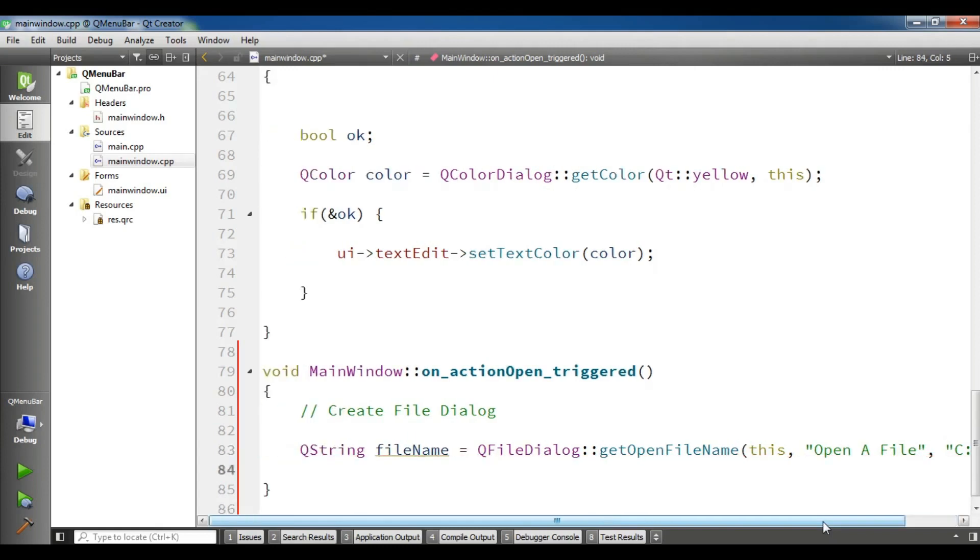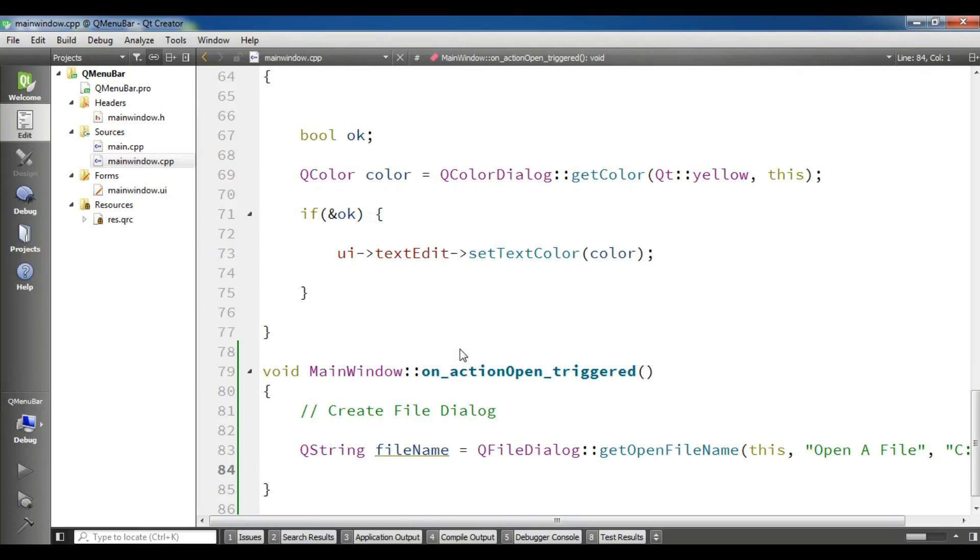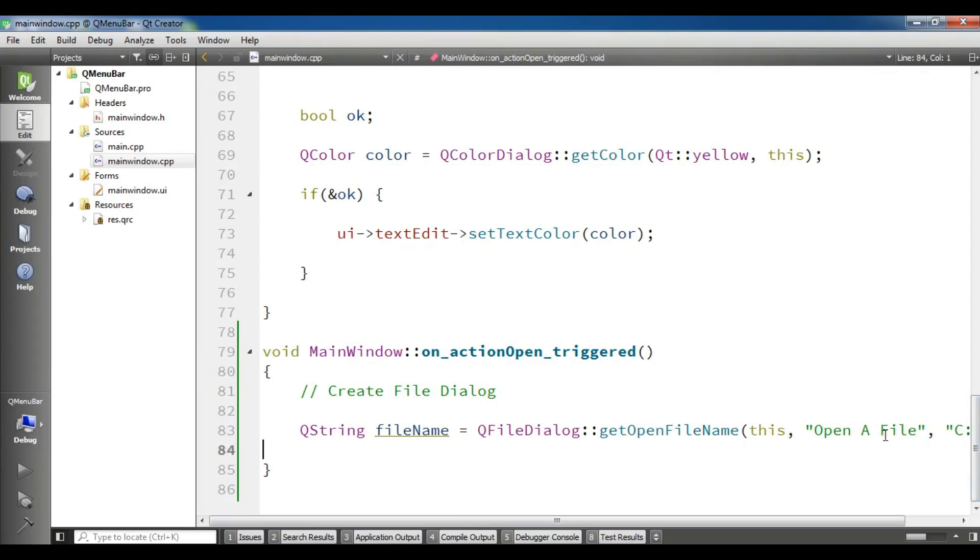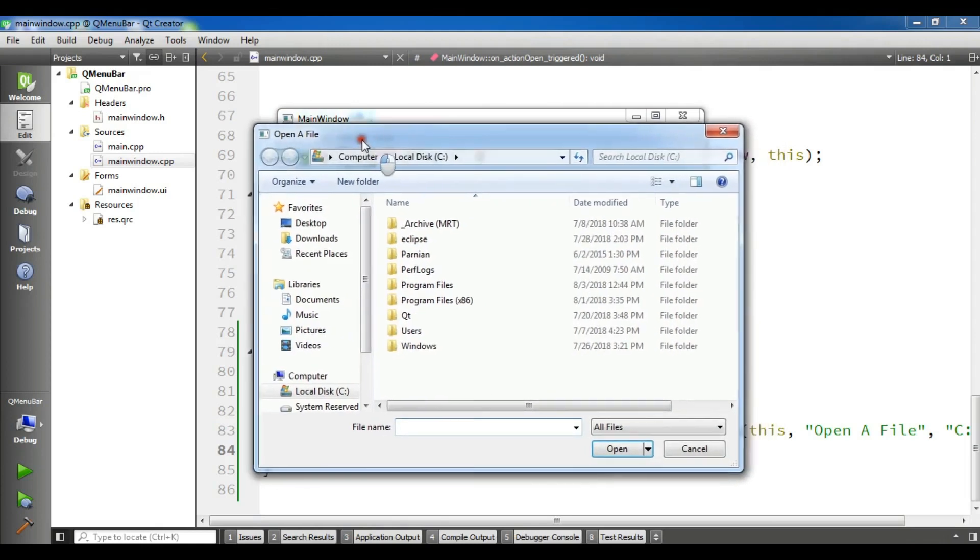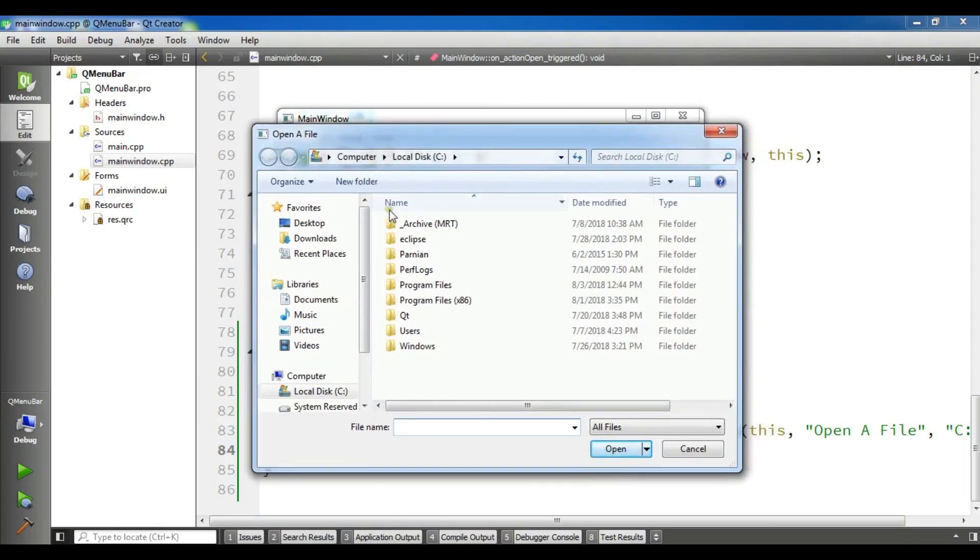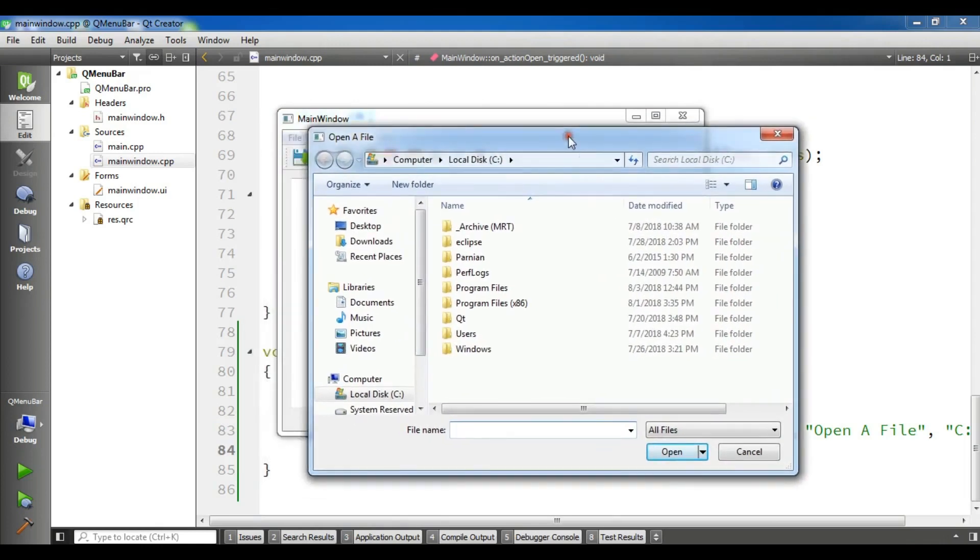Now if I run this, you will see that I have a nice file dialog. The build will be completed. Now it's completed. This is my application. If I click on open, you can see I have opened my file dialog. The default directory is local disk C.